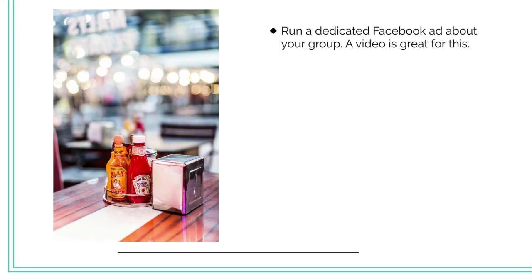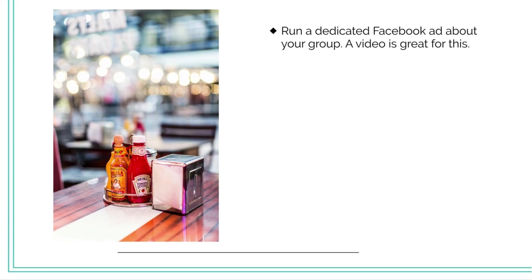Other ways to bring people into your group: run a dedicated Facebook ad about your group. A video is great for this, and it should just be a short video that really makes your group so enticing and inspires curiosity where people are like, oh I just got to join that group. If you're not great with making videos, you can find someone on Fiverr.com or Upwork. There's lots of people who do great animated videos.